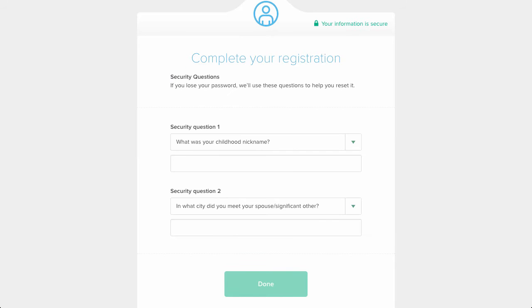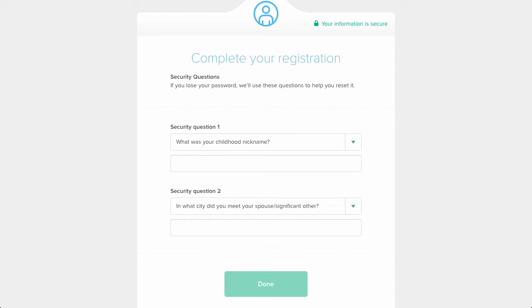You'll then be asked to create additional security questions. Here's a tip, you don't have to answer them truthfully. I use a password keeper and generate random passwords to fill in as answers. With the internet, it's very easy to find a childhood nickname, so it's not a good idea to actually answer these extra security questions truthfully.